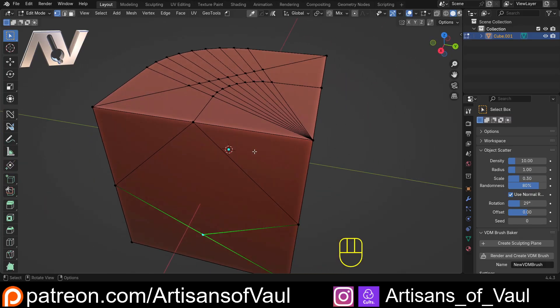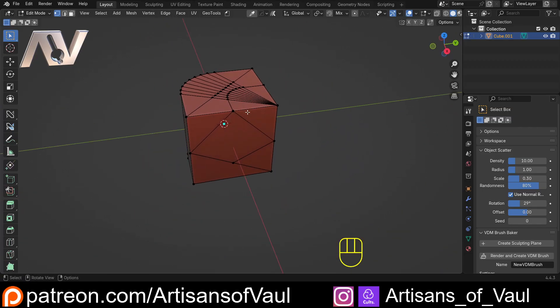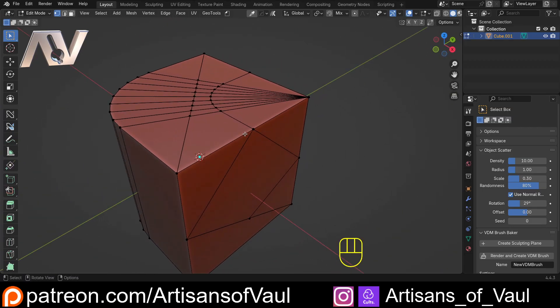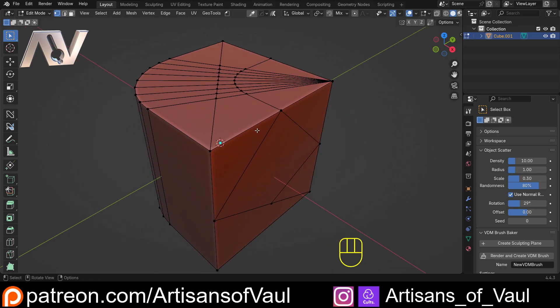Now admittedly I don't use the knife tool an insane amount. I'm not hugely interested in topology and quads because I 3D print my designs and they don't need it. But if you're someone who's using the knife tool a lot, I can really see this speeding up your workflow, especially if you've got a mouse with an extra button that you haven't got assigned to something.